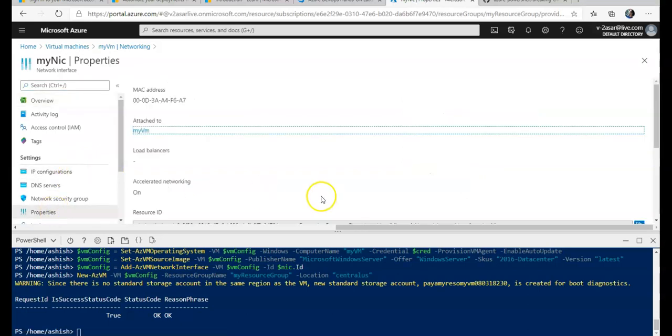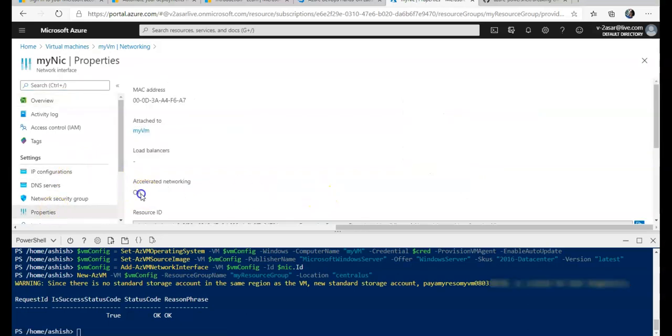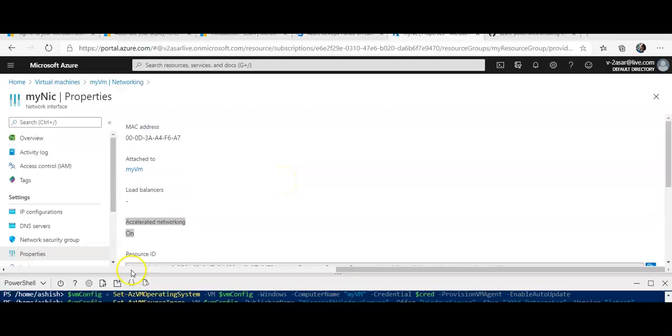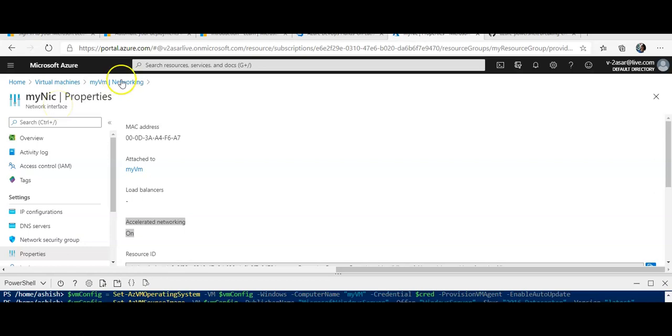If you would see the properties of this NIC, you would see that the accelerated networking is on. But if you want to make sure that the Ethernet controller is already installed on this VM, go to this VM, grab the public IP or whatever way you want to connect to it.